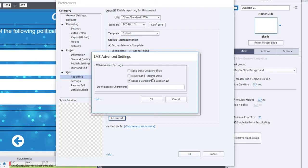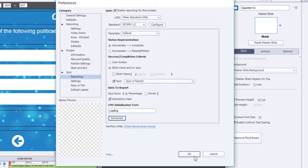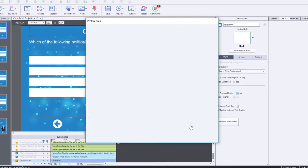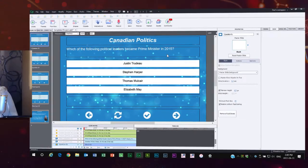If you want them to always start at the beginning, check off never send resume data and that will ensure that users will always have to start at the beginning. Then of course click on OK and OK to save that.